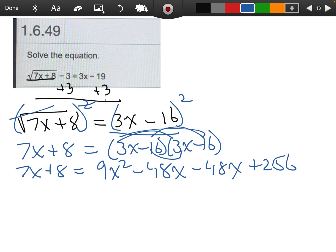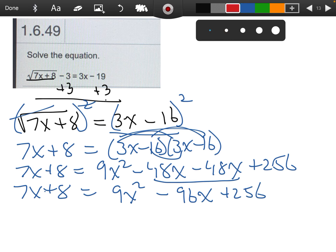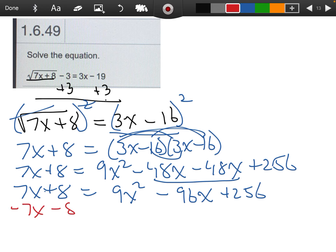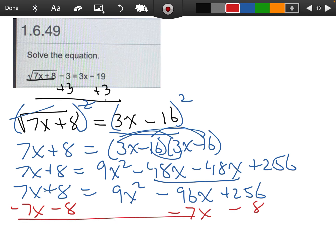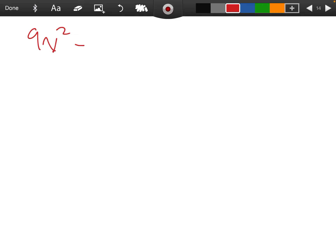Now I need to combine my like terms. So I have 7x plus 8 equals 9x squared. When I combine the two middle terms together, that gives me negative 96x and positive 256. Then I'm going to subtract 7x and 8 from both sides — those cancel — leaving me with 0 equals 9x squared minus 103x plus 248.